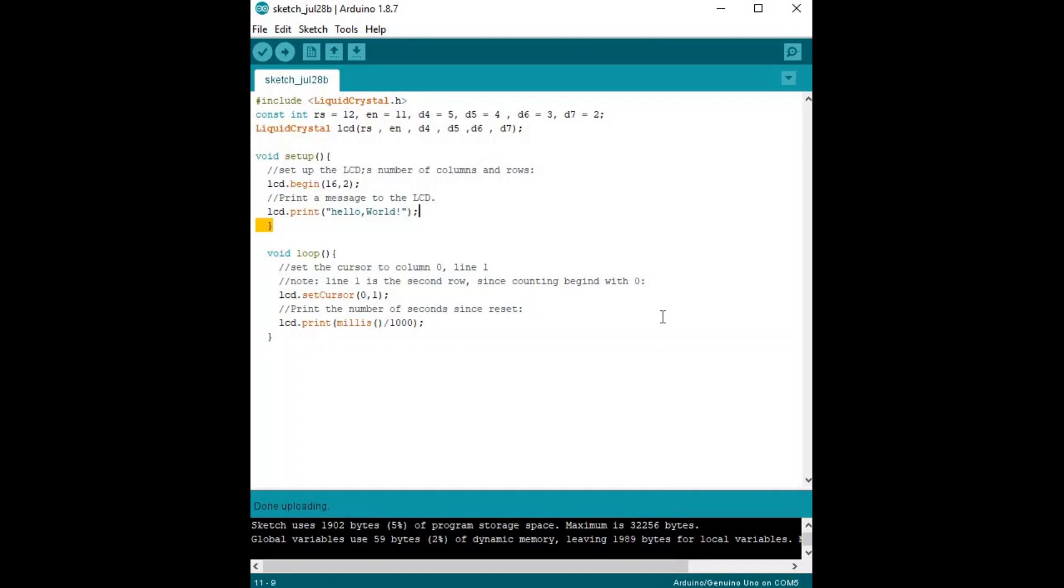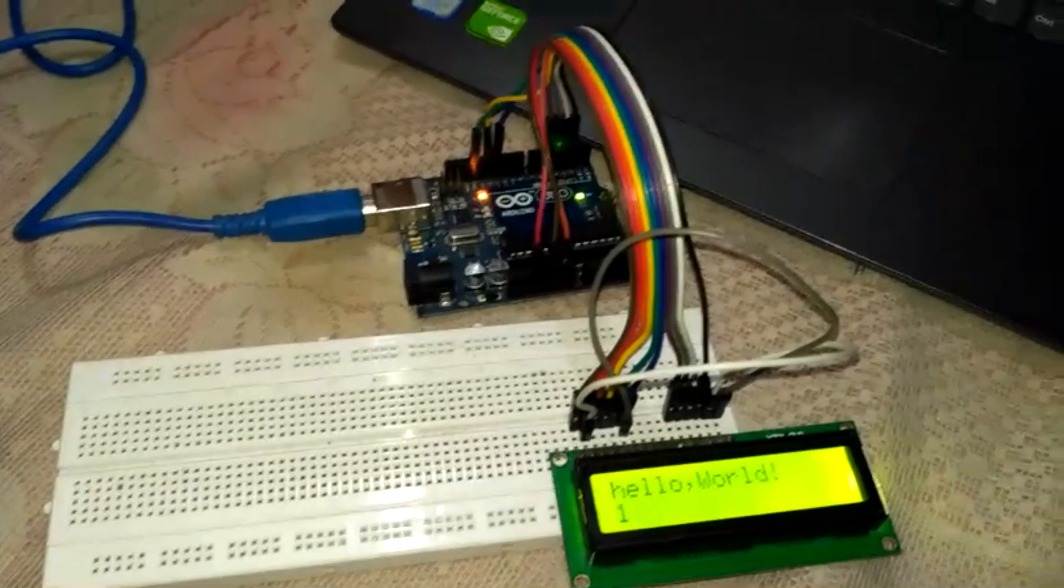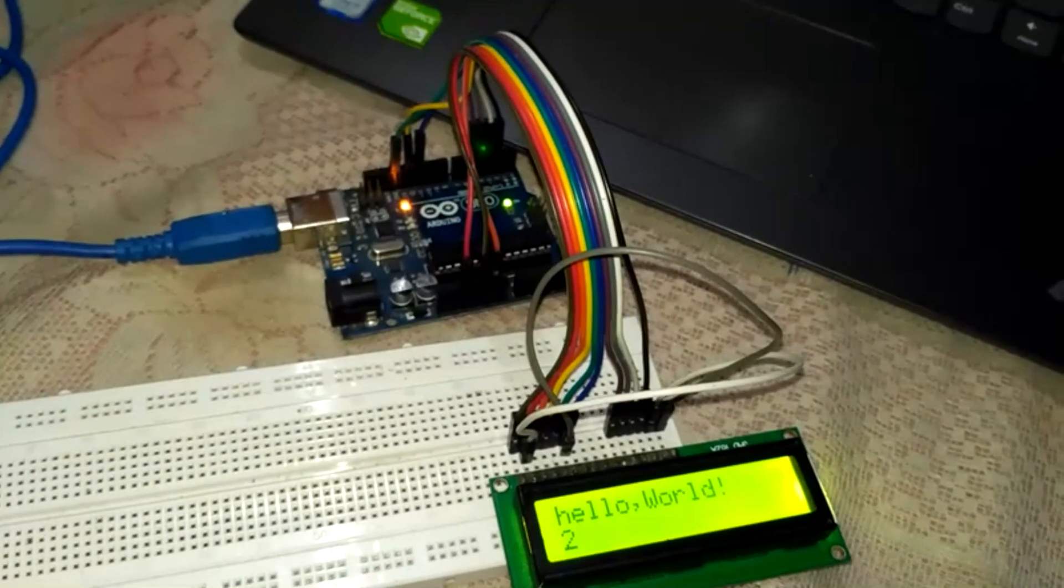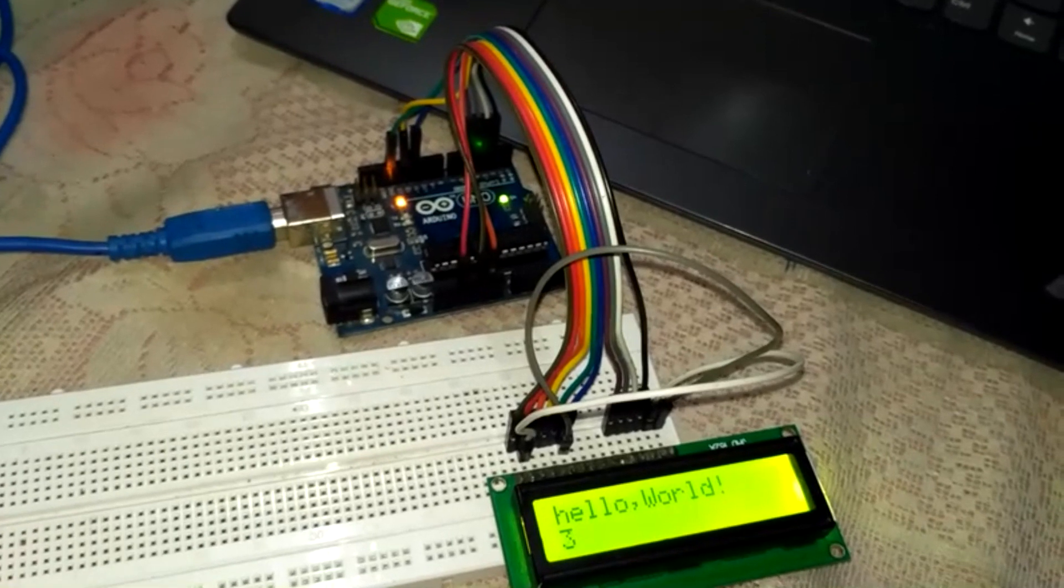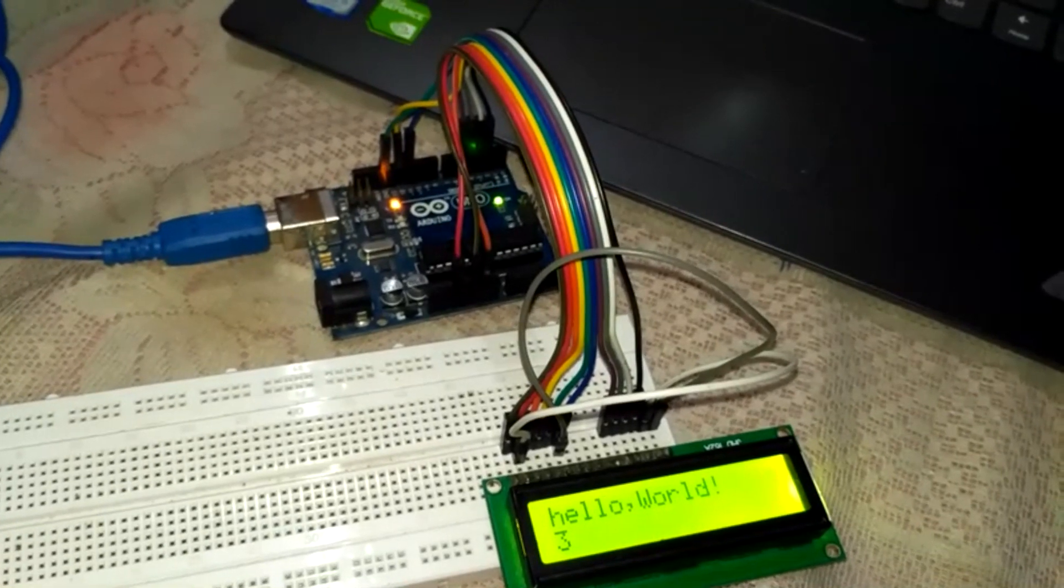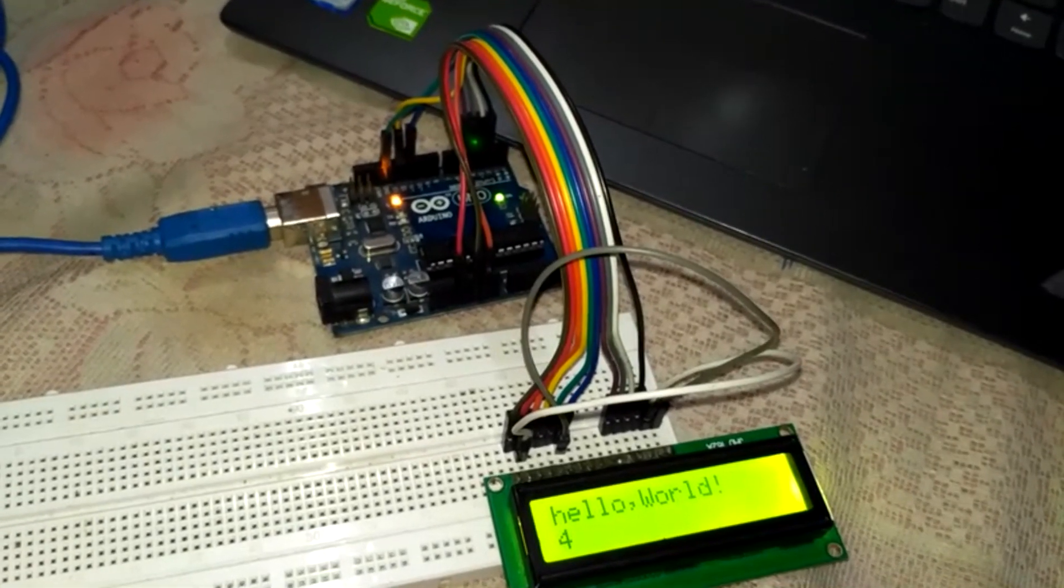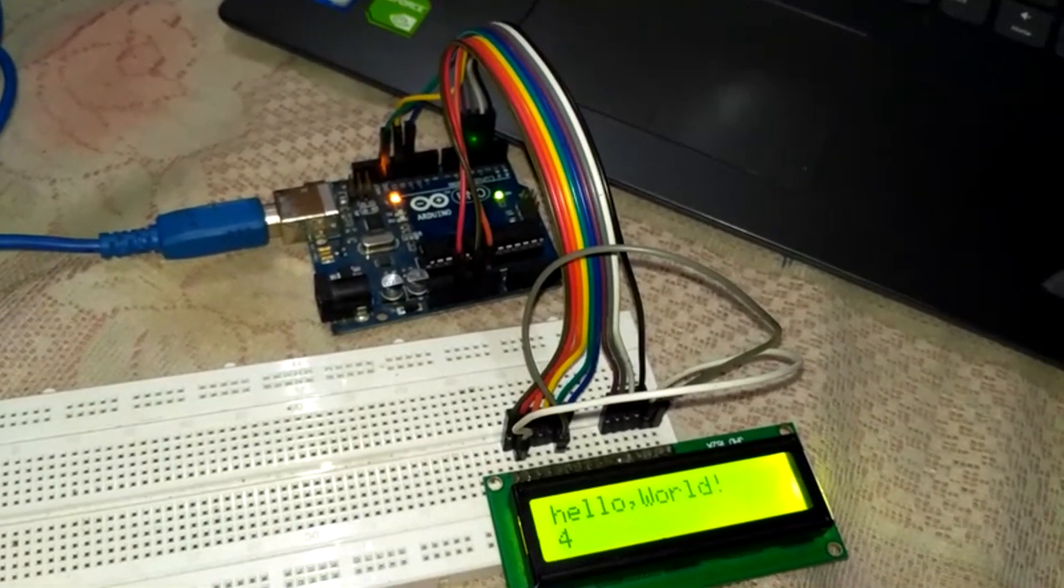As the code is uploading, on the other side we see 'Hello World' counting 1, 2, 3, and 4.